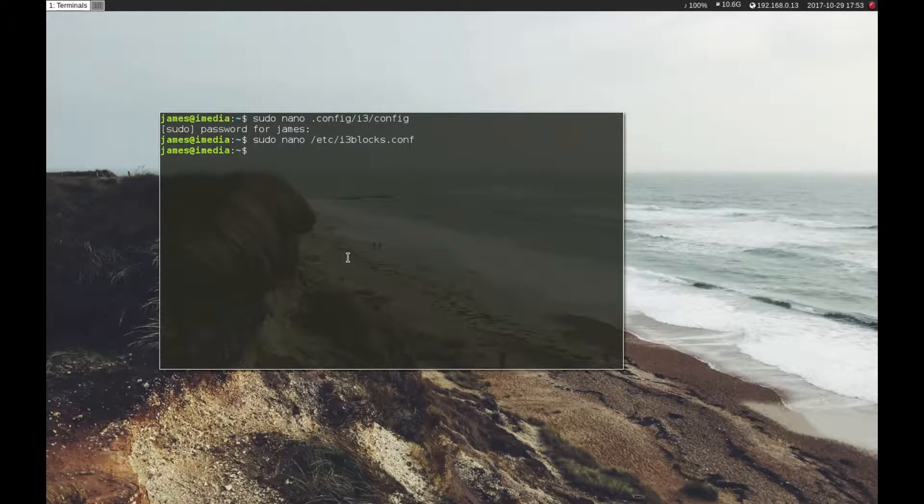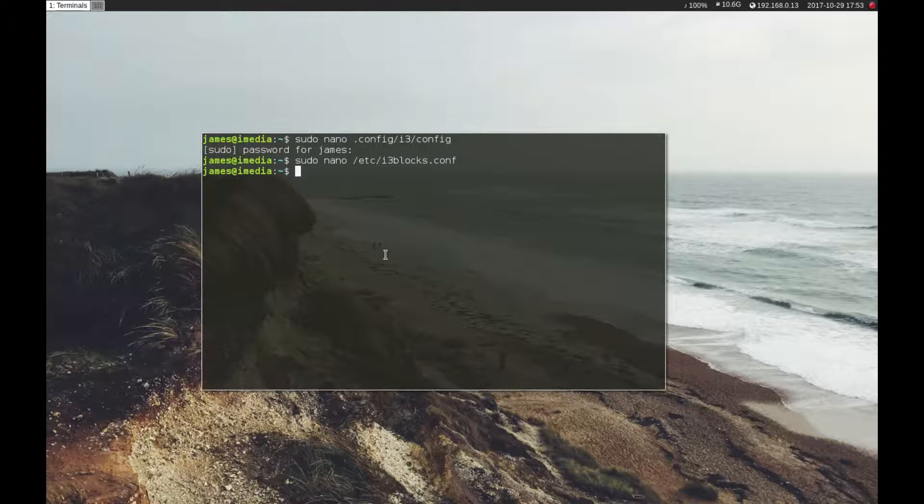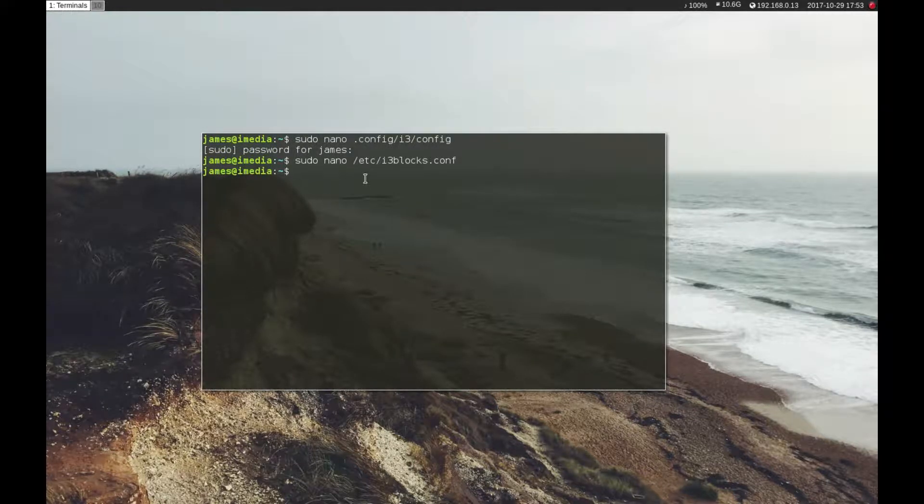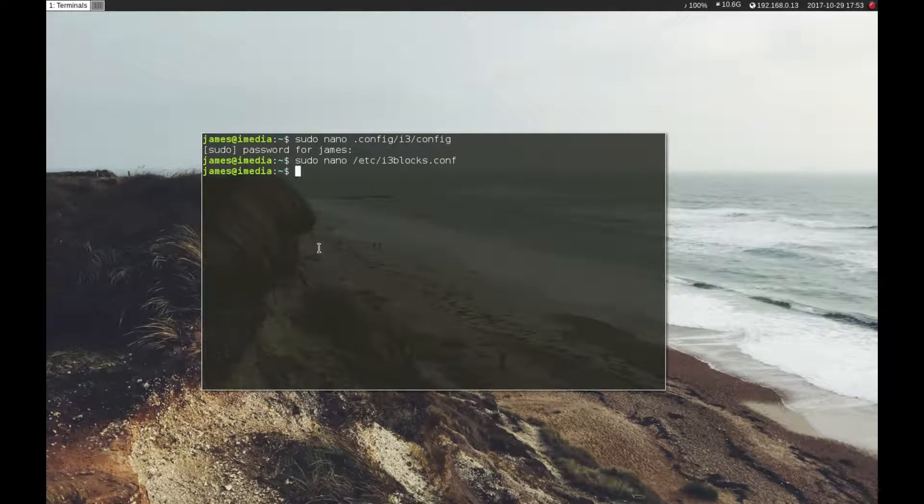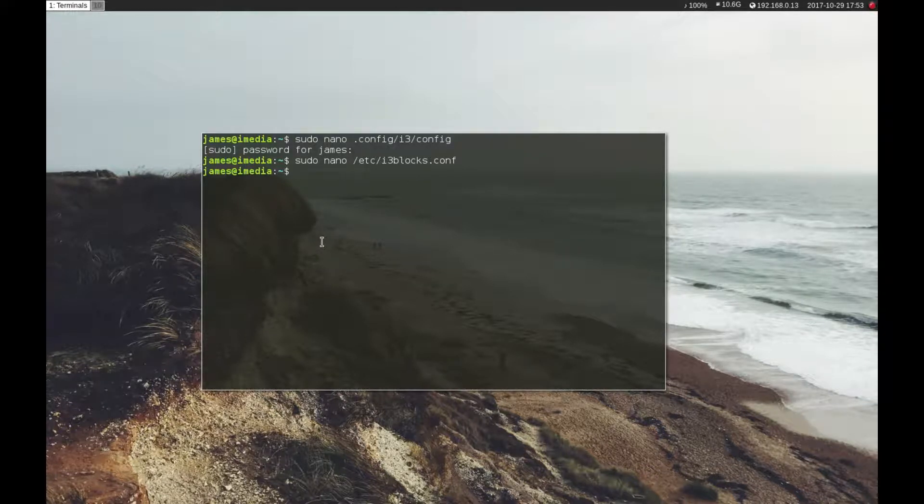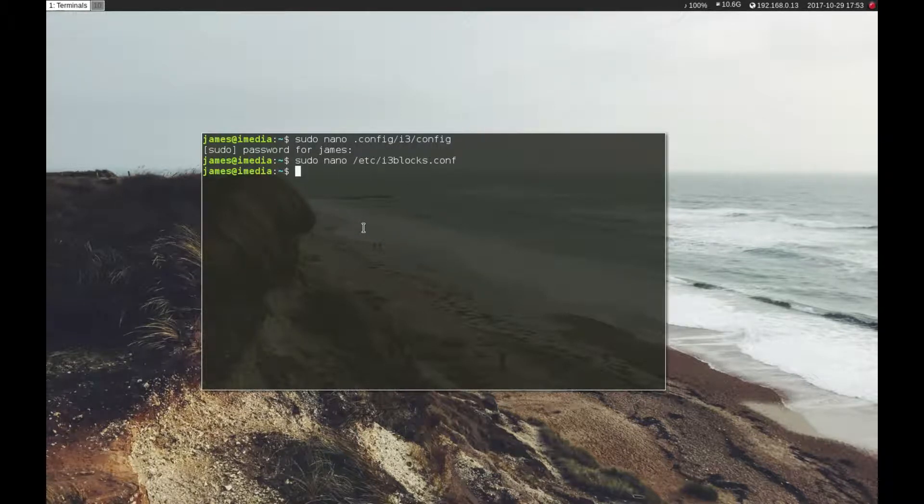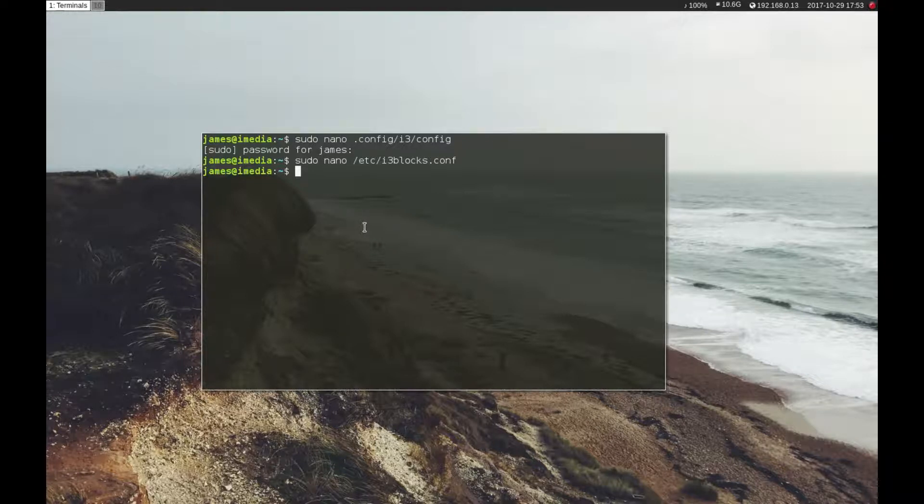One thing I've removed is blur. If you want your terminal to blur the background you can. It's like OSX where it blurs the background and it looks really nice. I have done it and it looks brilliant. The thing is you need a dedicated GPU.